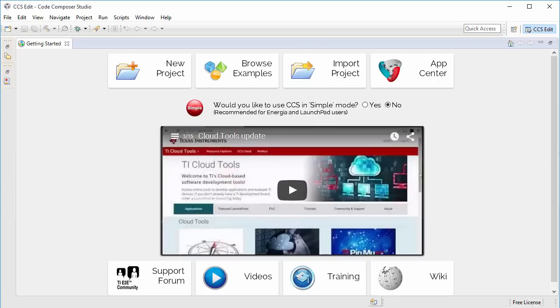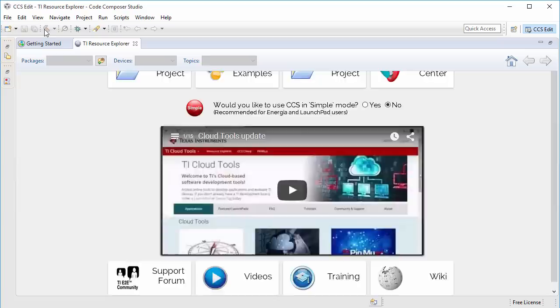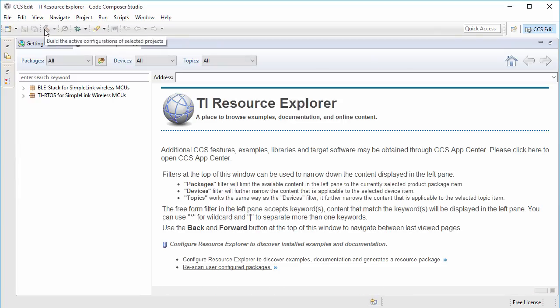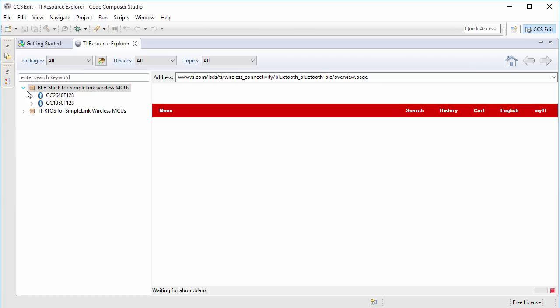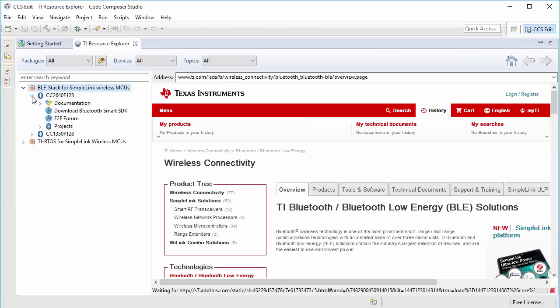Once CCS is back up, I'll open the Resource Explorer to browse the BLE stack package. From here, I can browse through the Simple BLE Peripheral Stack example.